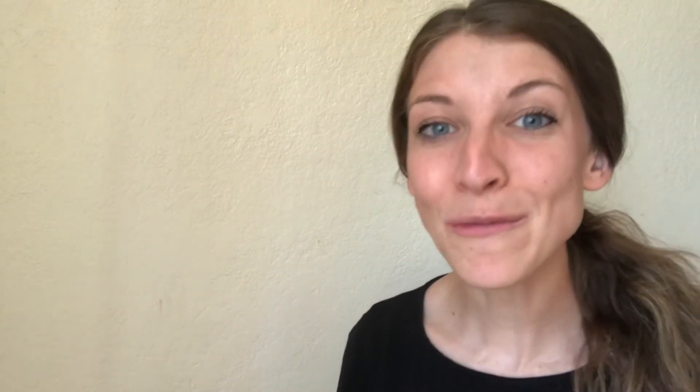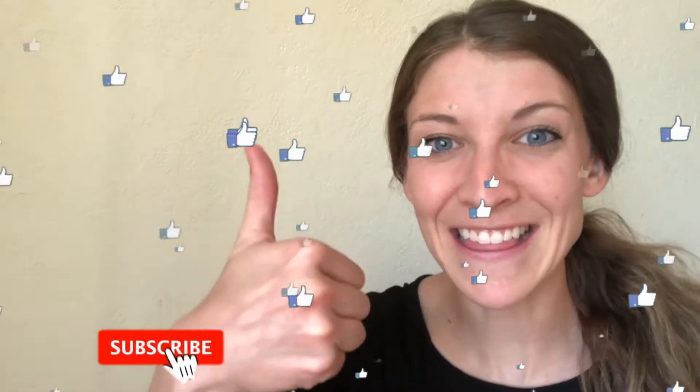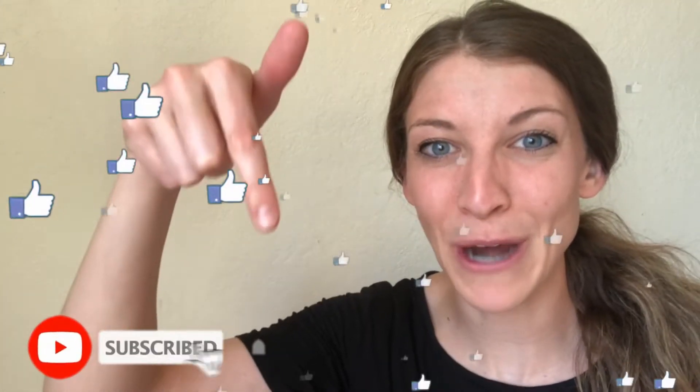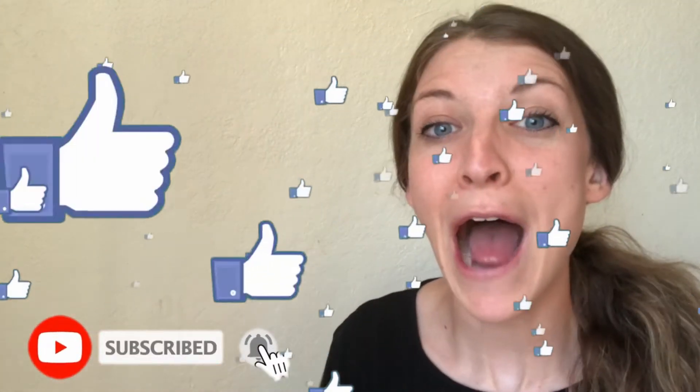Thank you so much for being on my channel today. I hope you take a moment to like this video and subscribe to my channel. I look forward to making more great content.